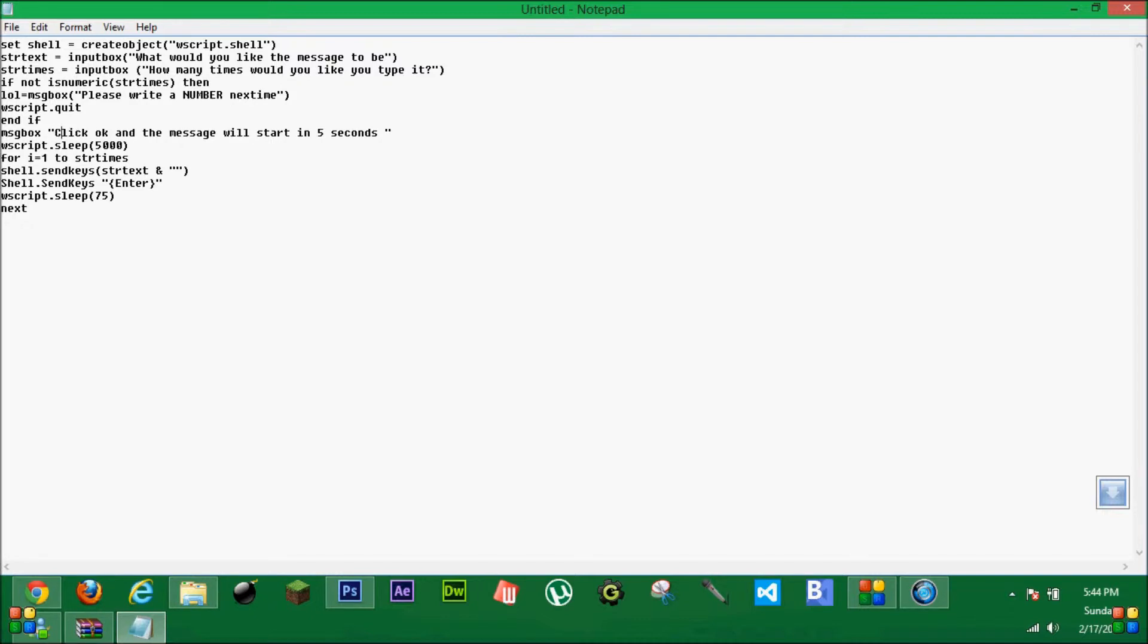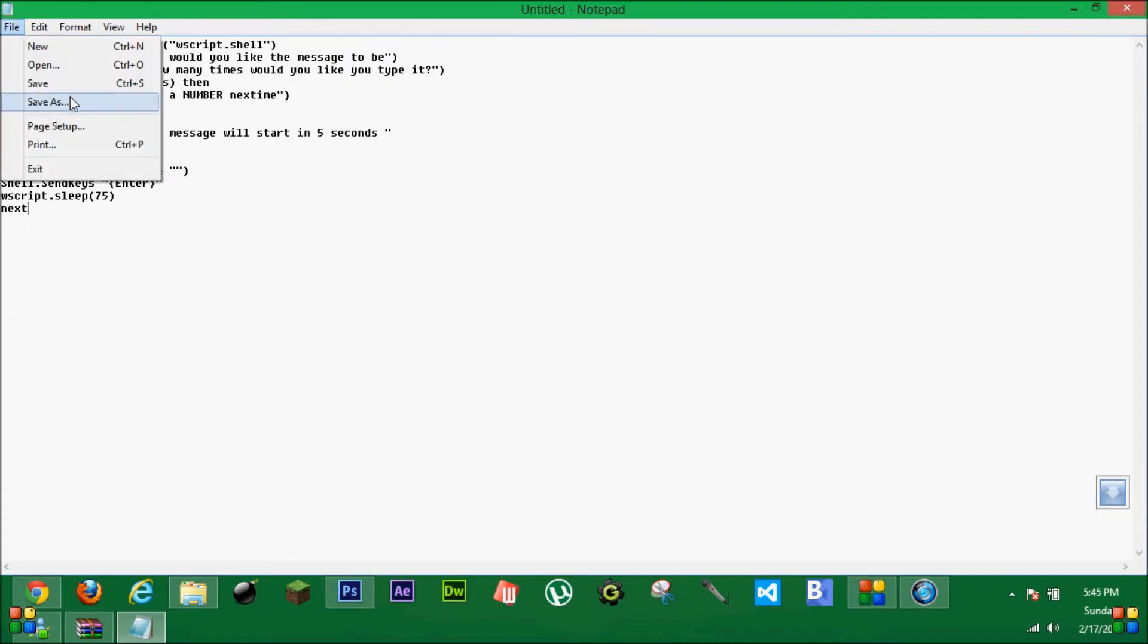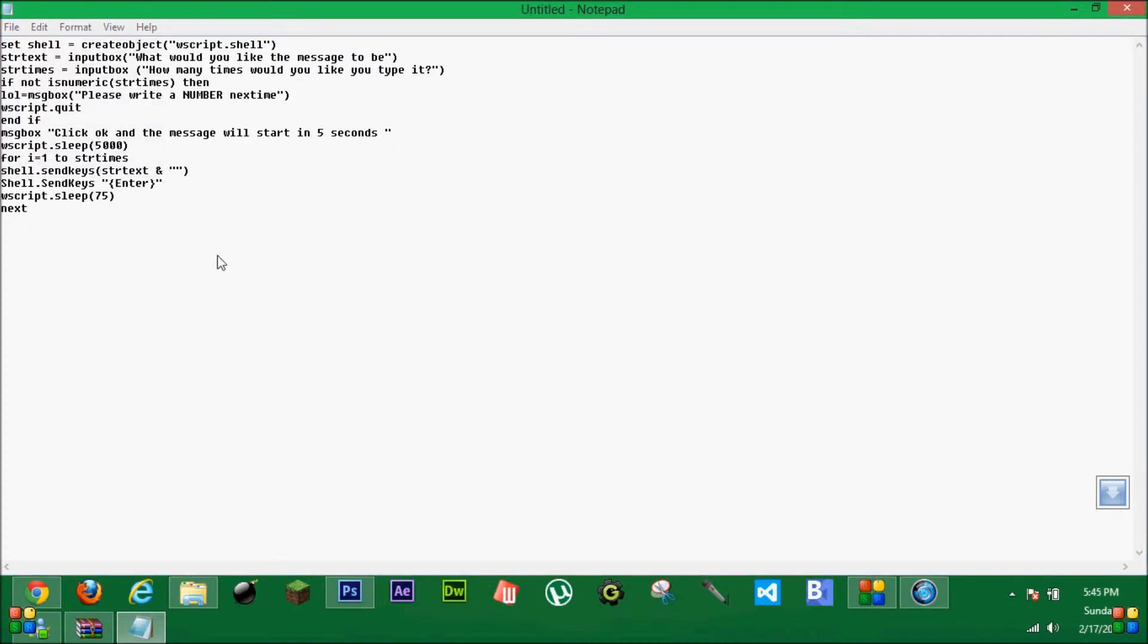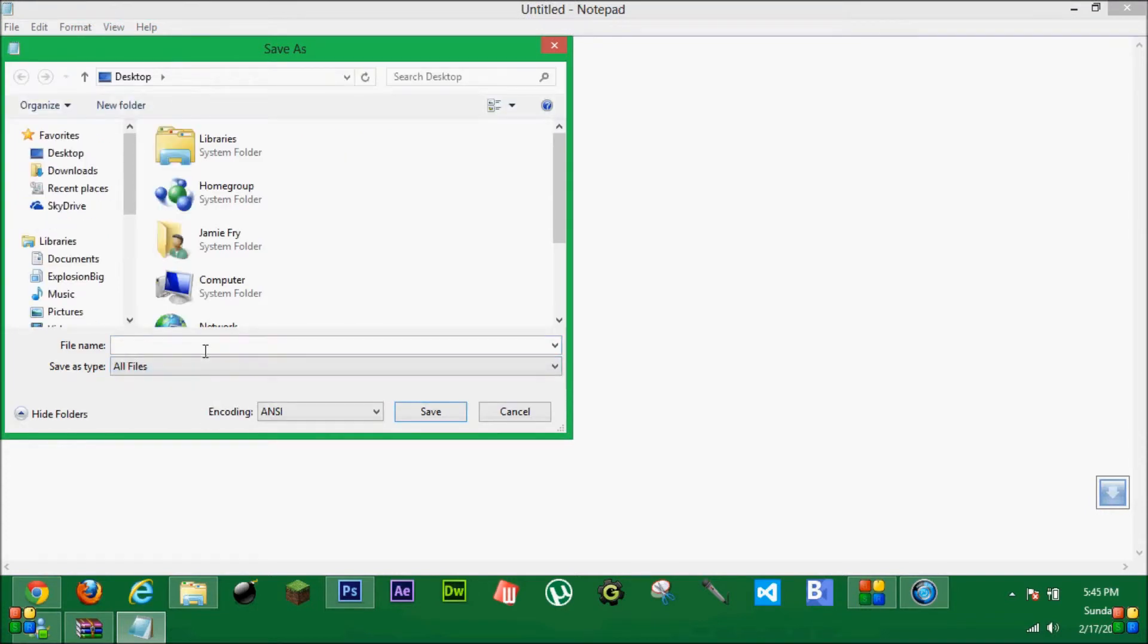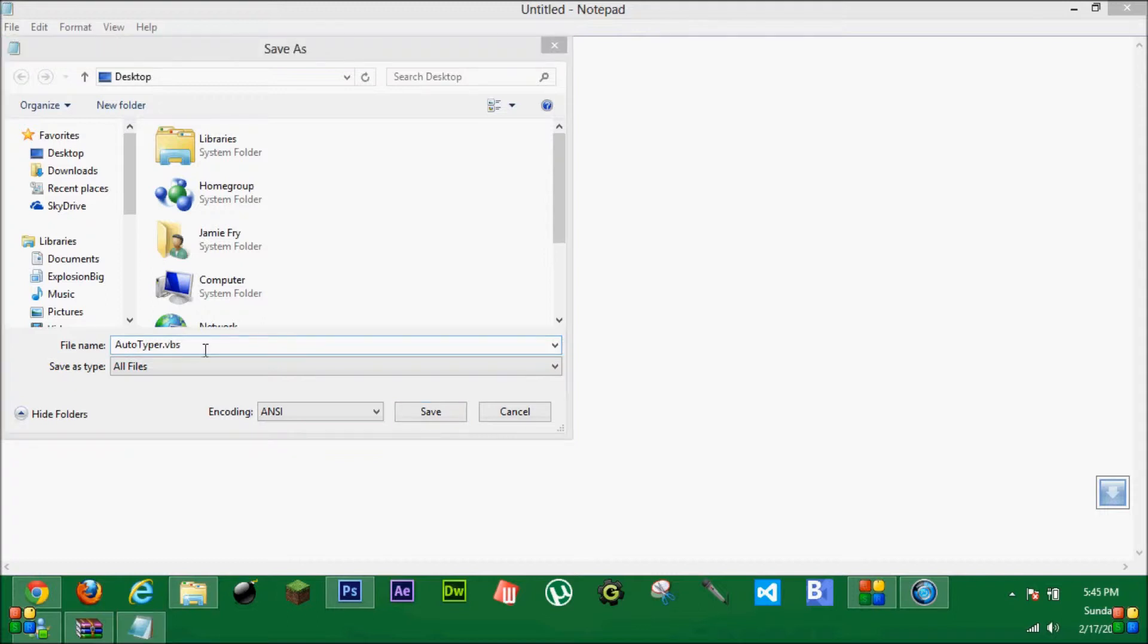Now, you can edit that, but you have to keep the five seconds on. No one ever knows it. Now, you can save as all files auto-typer dot VBS. Not VBS, you have to have VBS.